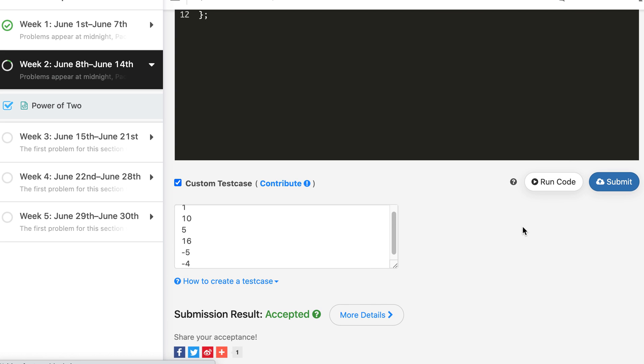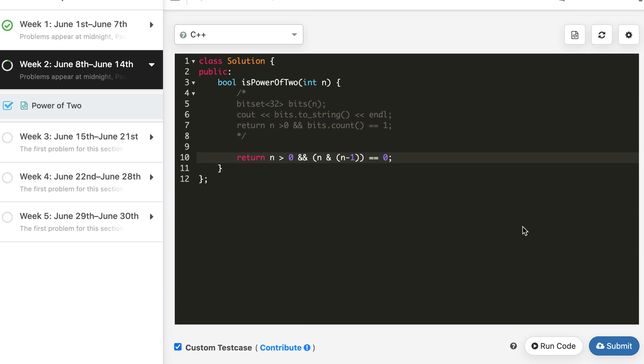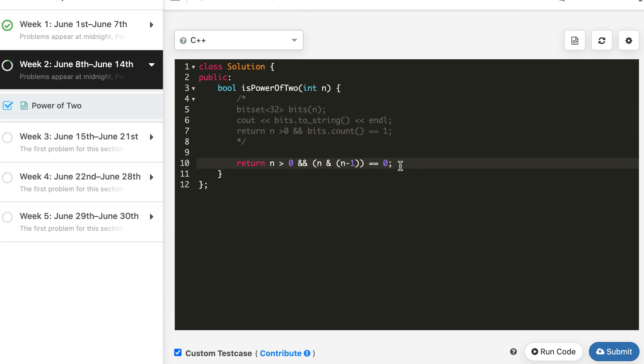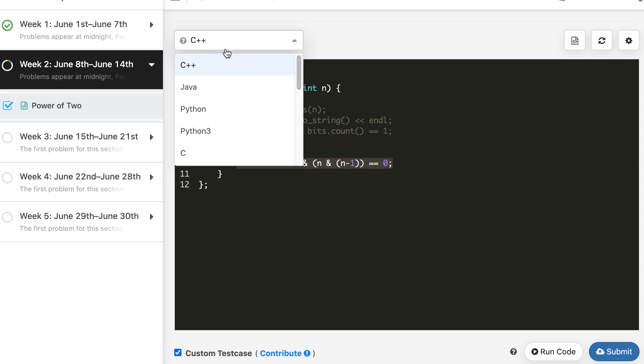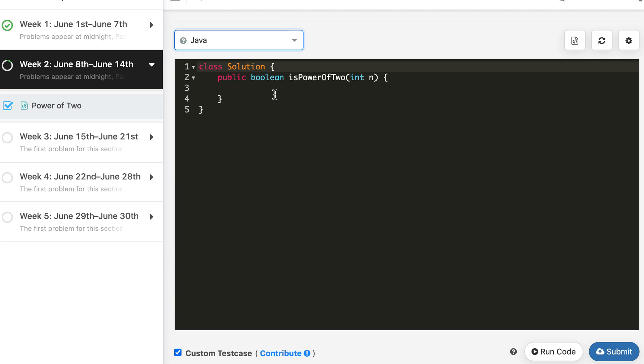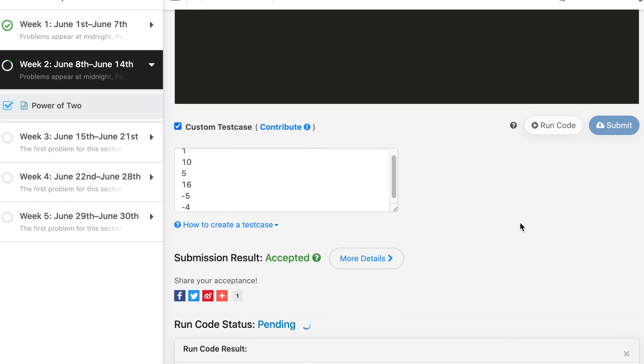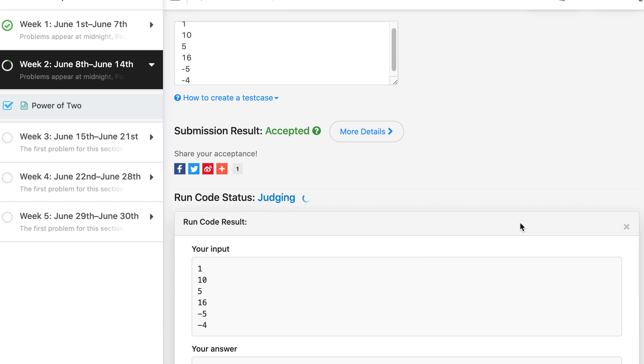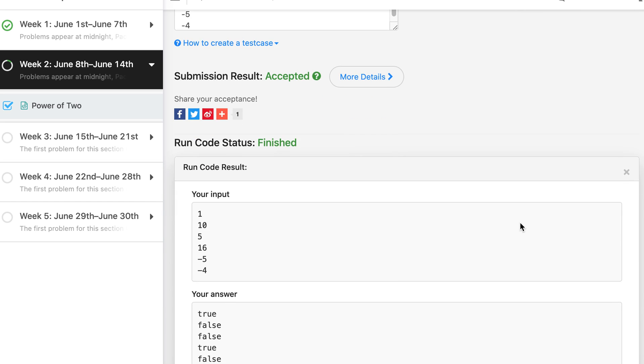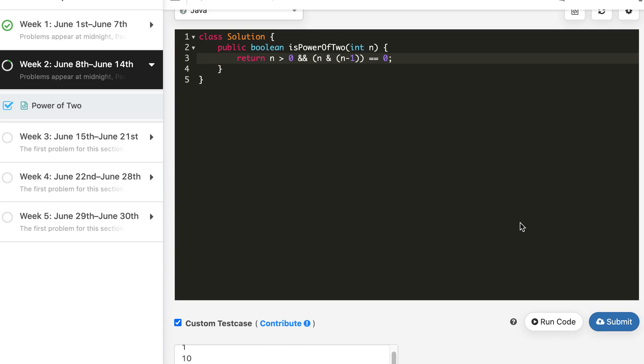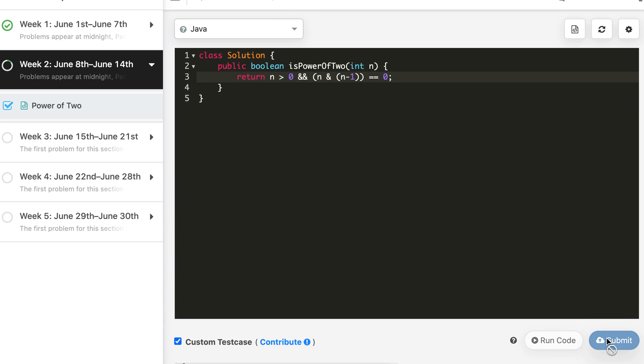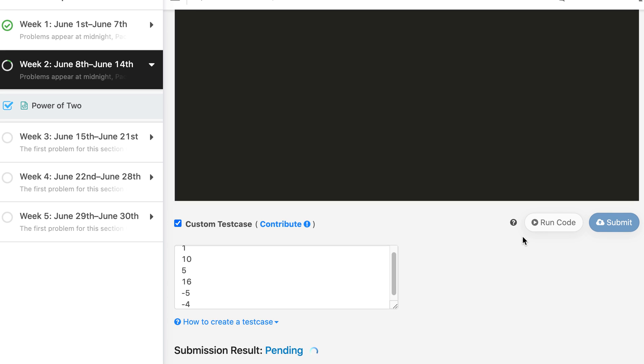And this solution is accepted. Now we will not require any change in any other language. So I think it should work. It works. So let's submit in Java. This is accepted.